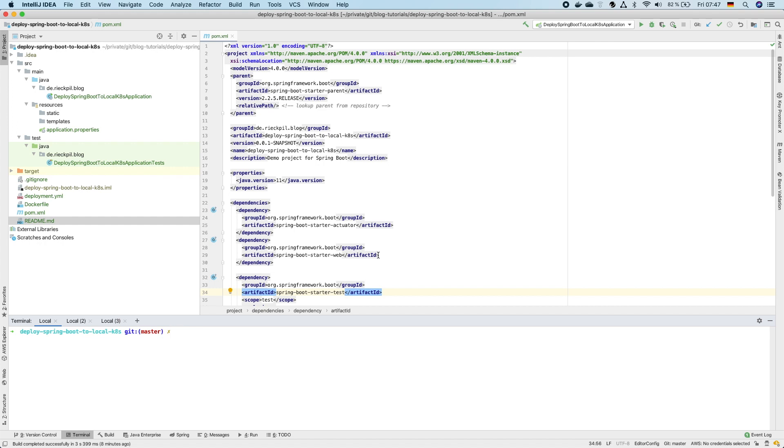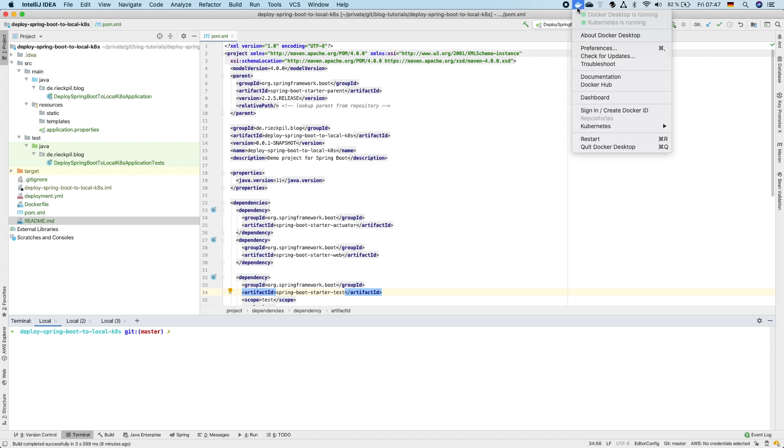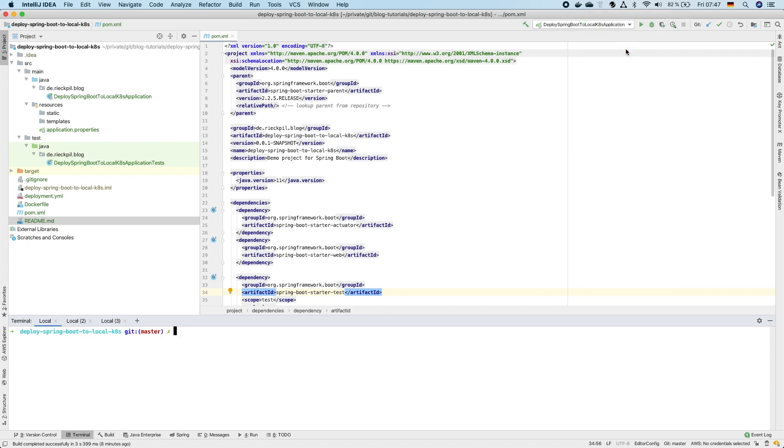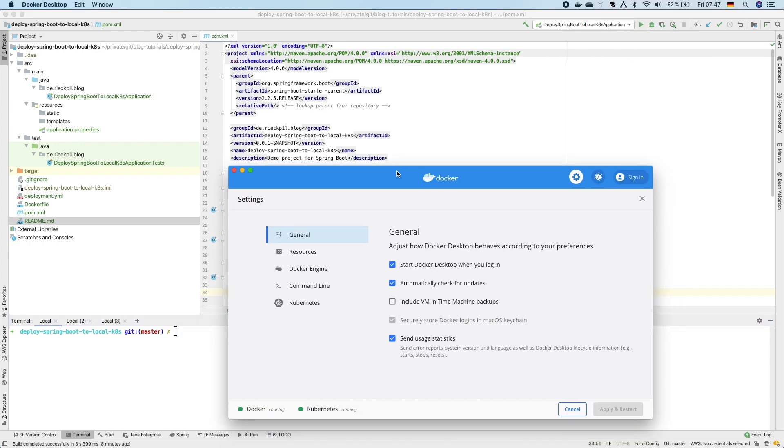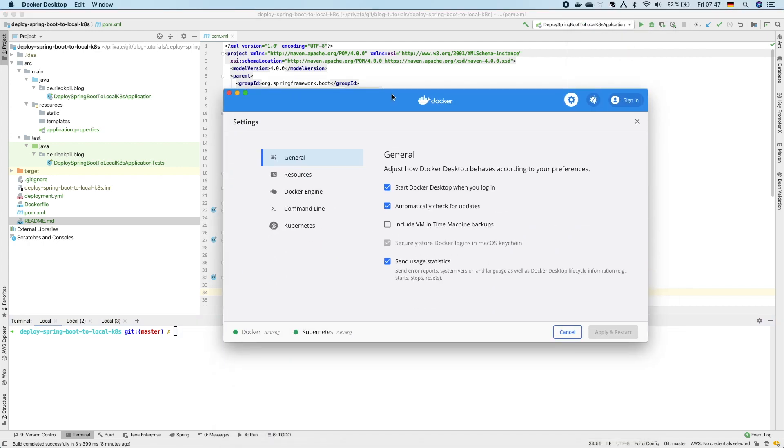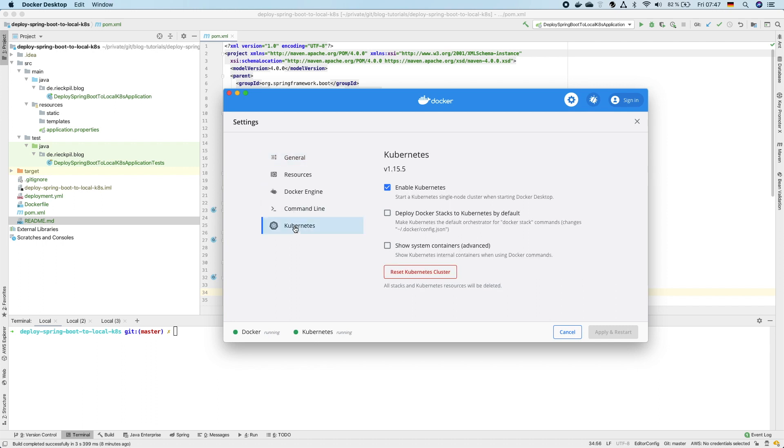To install a local Kubernetes cluster on your machine you can use Docker for Windows or Docker for Mac. Within the preferences section of Docker for Windows there is a Kubernetes tab where you can enable the checkbox to create a local Kubernetes cluster and then click apply and restart.